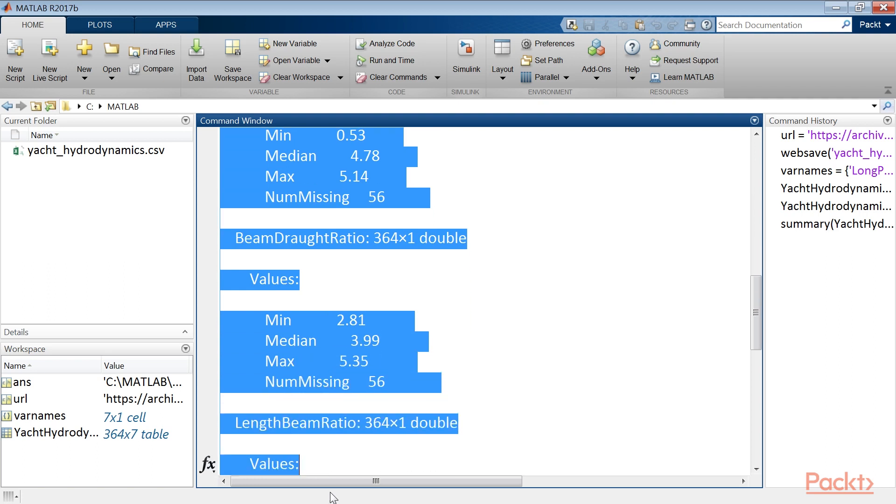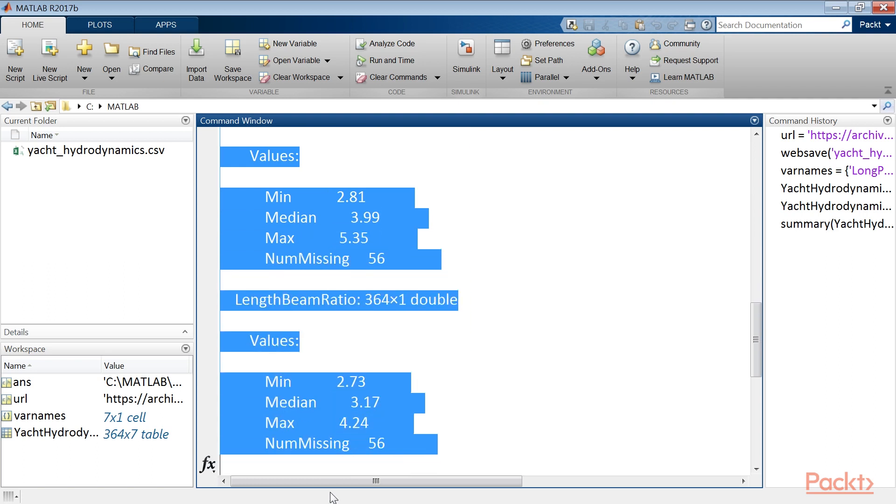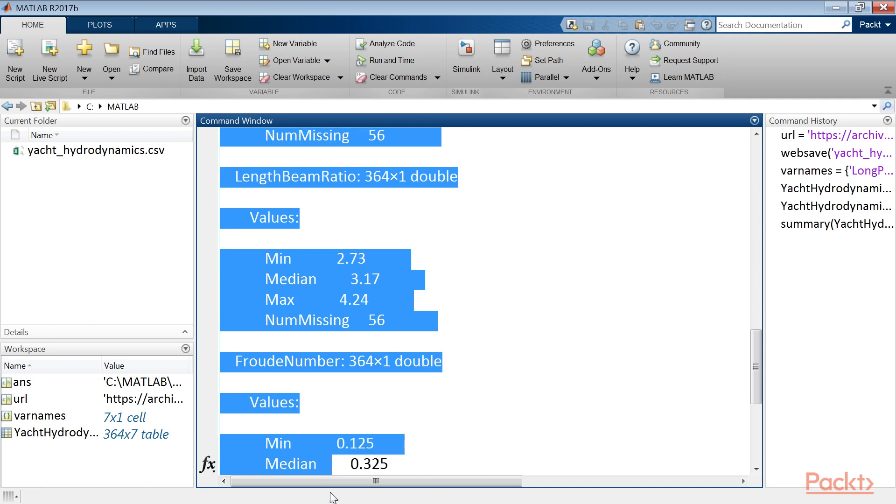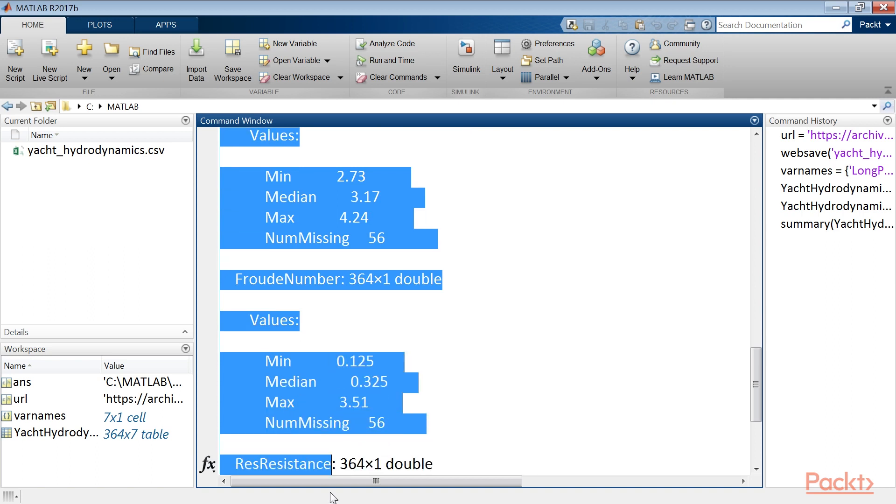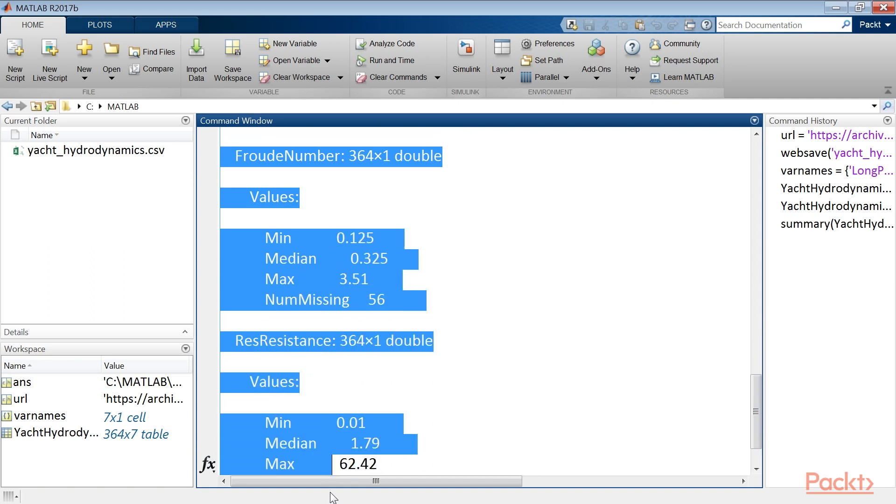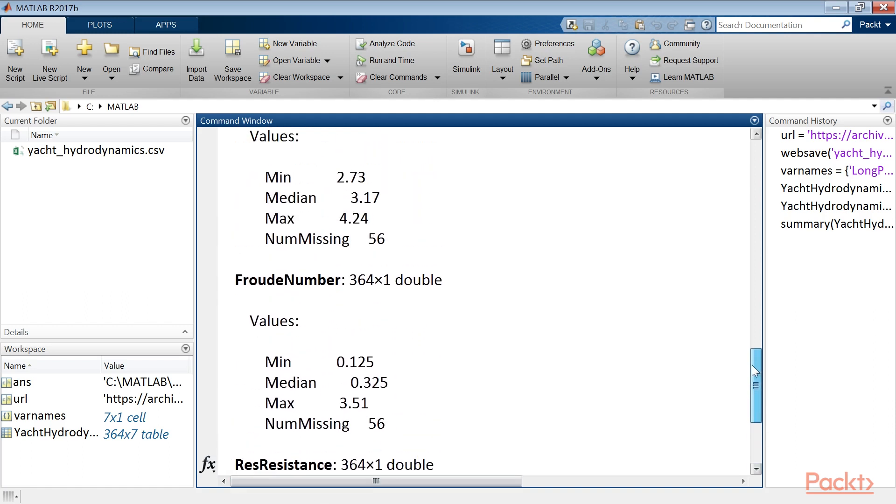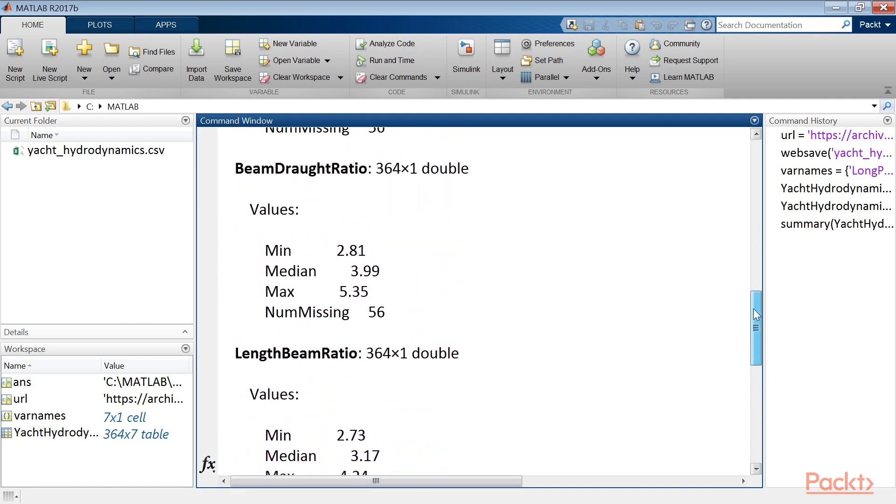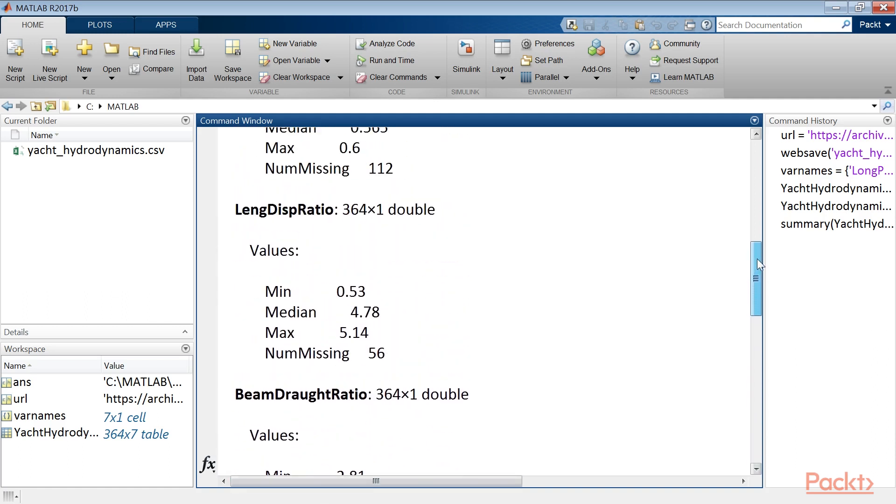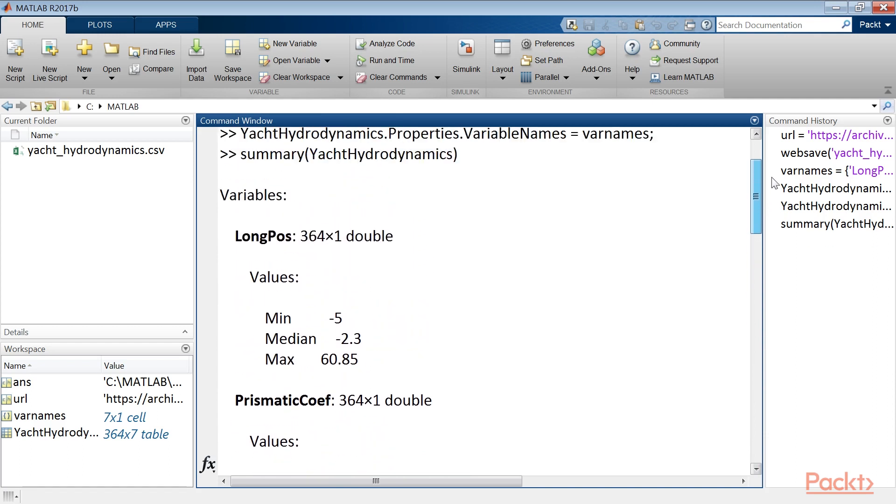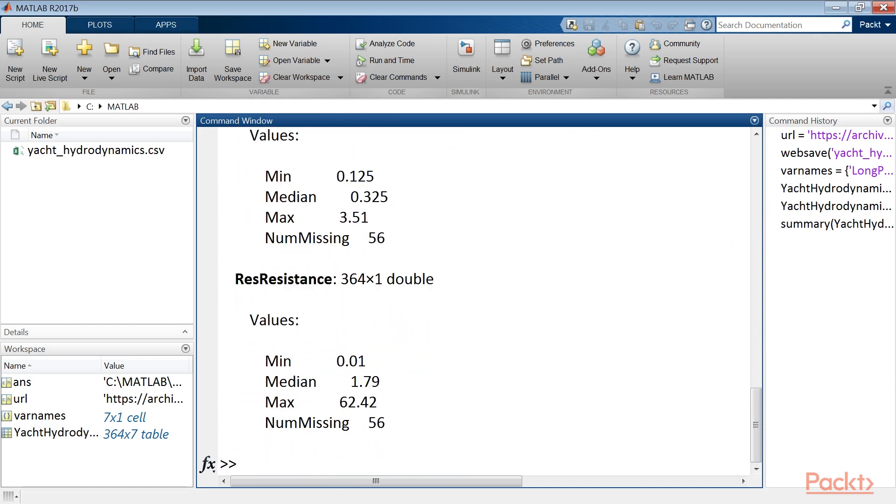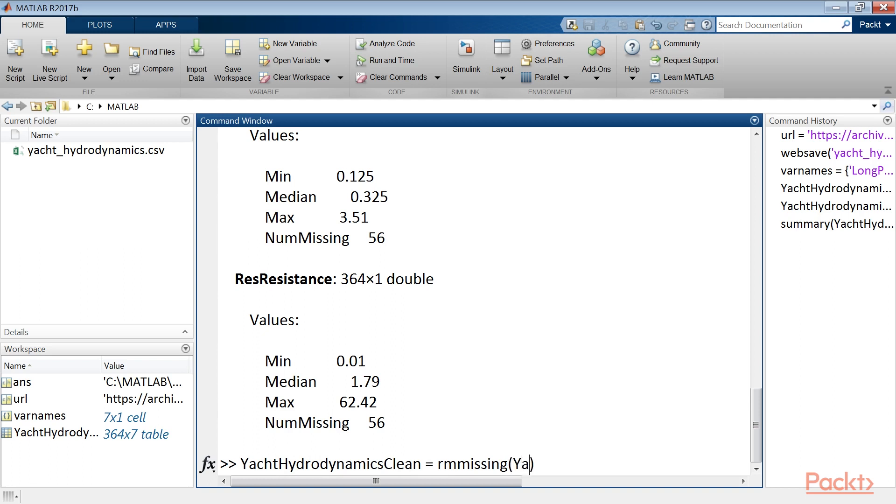However, we recall that it is possible to find, replace or remove those rows by using the functions is missing, standardize missing and rm missing respectively. Now to avoid problems in subsequent calculations we should remove the rows with missing values. To this end we will use the rm missing function to remove missing entries from an array or table. Let's type yacht hydrodynamics clean equals rm missing for yacht hydrodynamics.